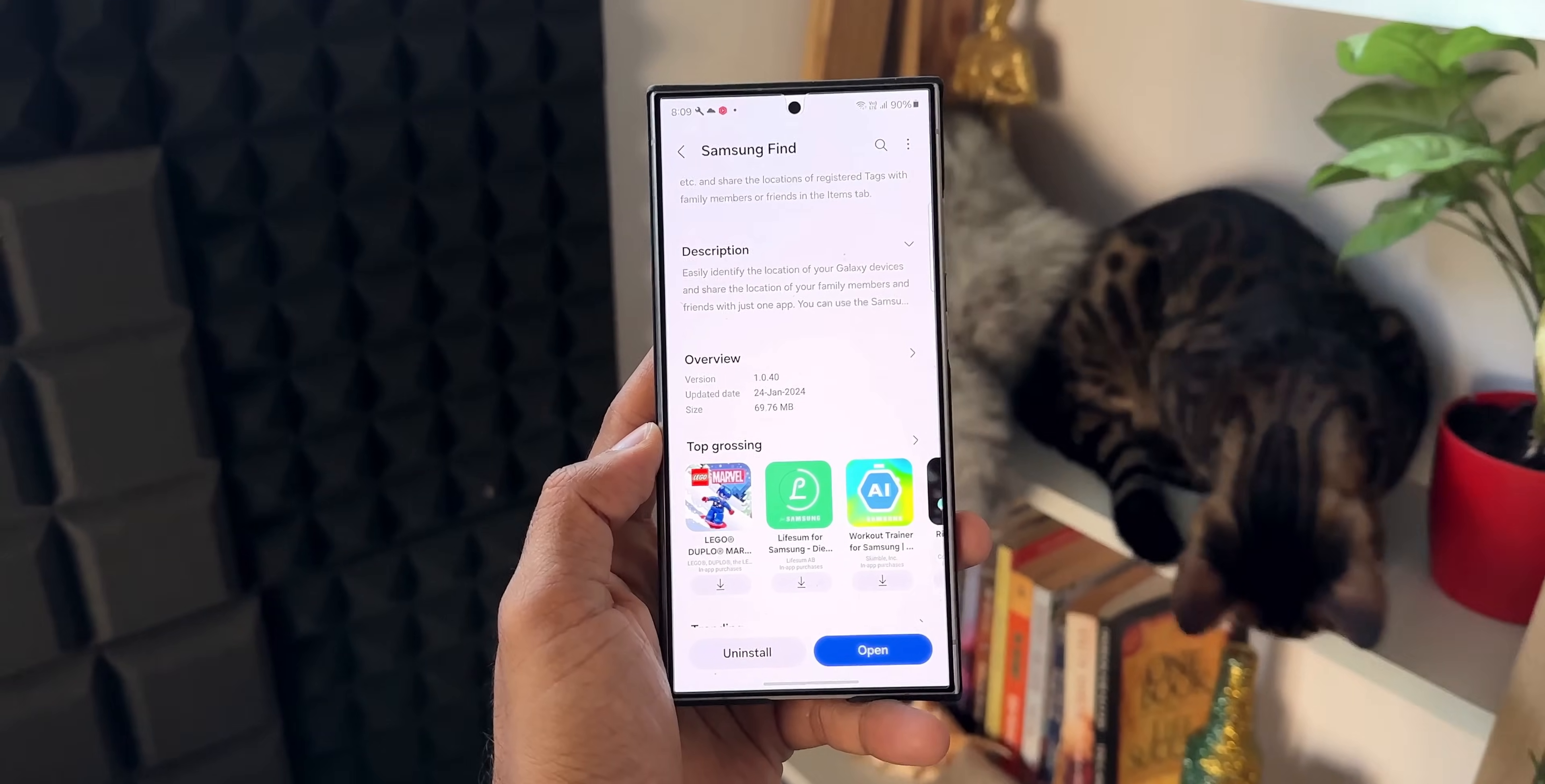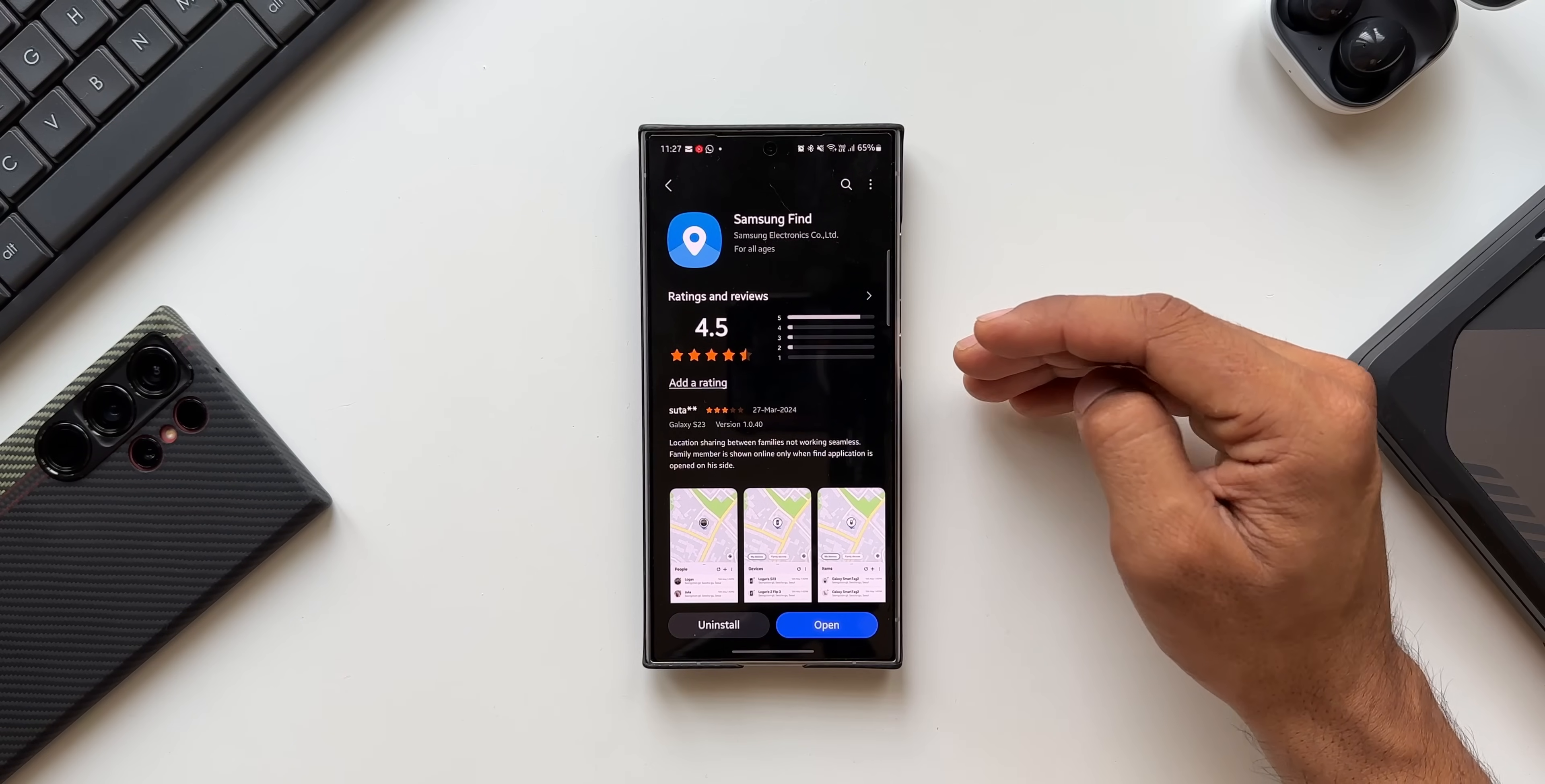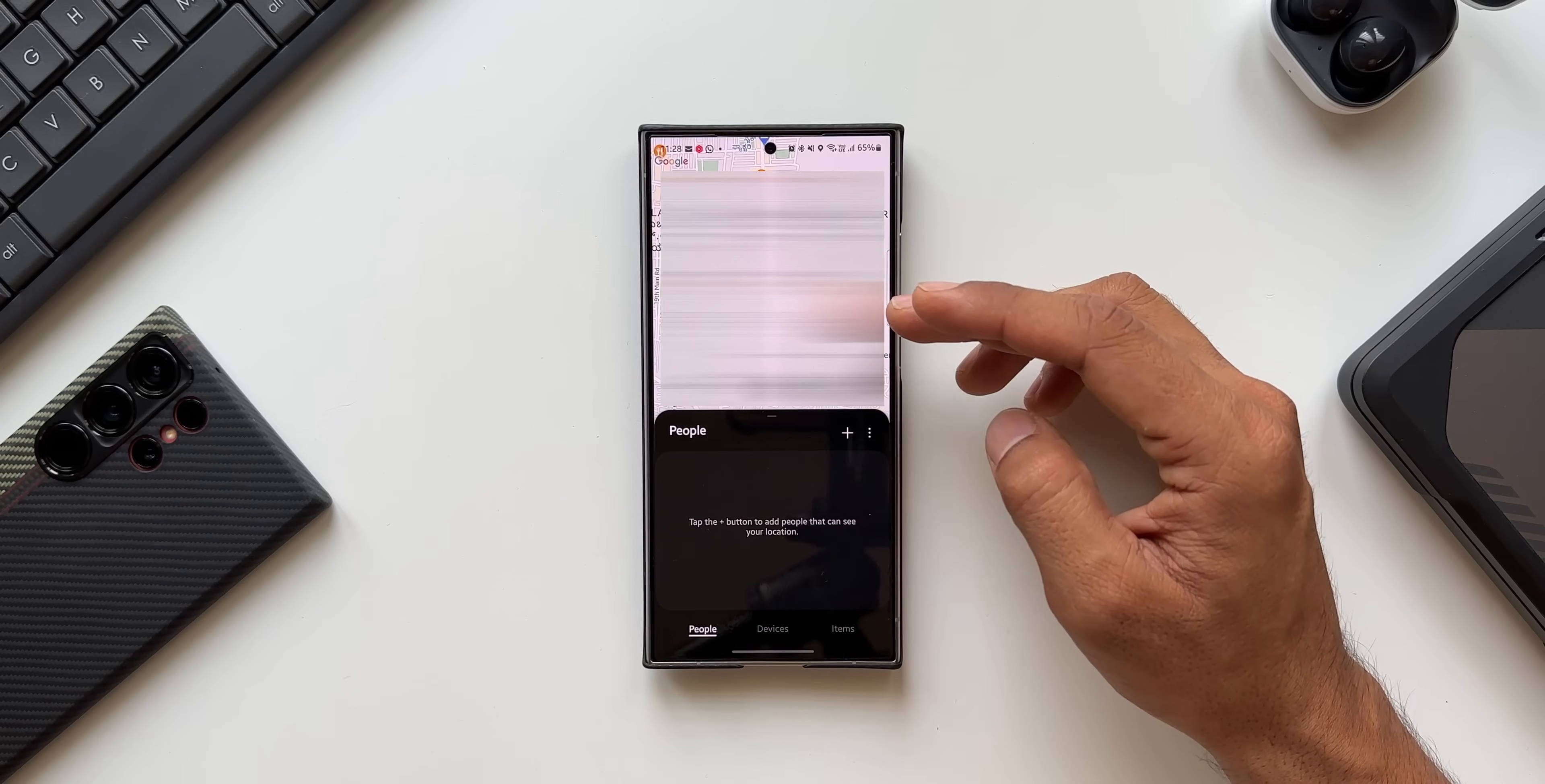This app also enables us to share the live location of friends or family members whose contacts have been added on this application. Now with this all new update, this application gets even more powerful with an important feature called notify when left behind. Let me show you where exactly is this feature.